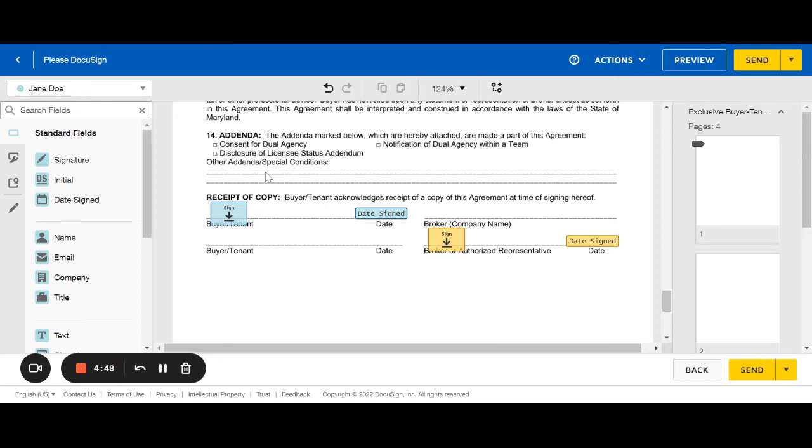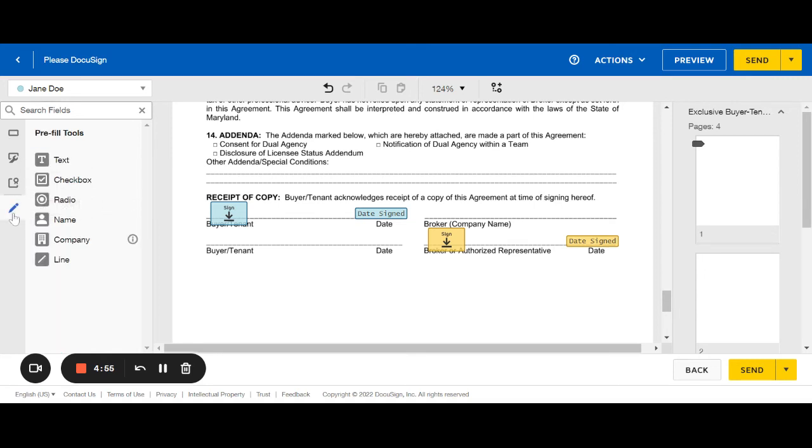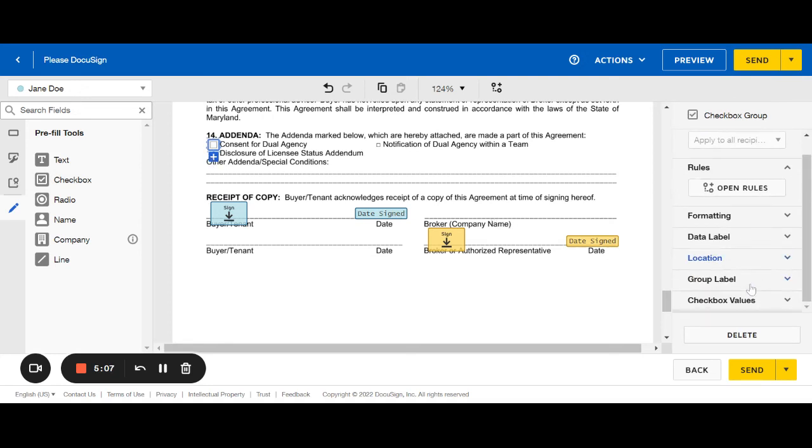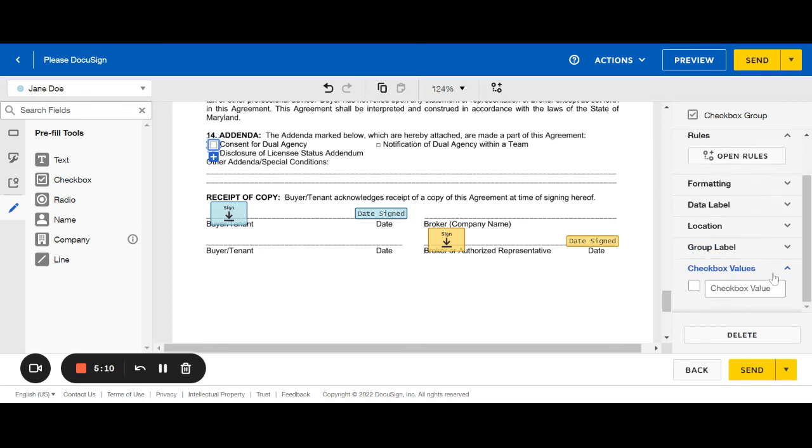Let's say you forgot to check consent for dual agency and so you want to check that box. You can again come over to this pre-filled tool. You can see there's a checkbox option. Click that, come over here, put it right over top of that other checkbox. And then to actually check it, you can come over here to checkbox values and check that box. And you can see it's checked it on our screen here.